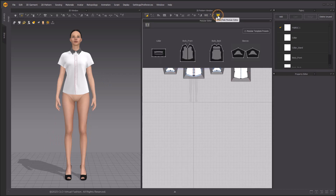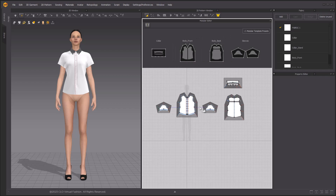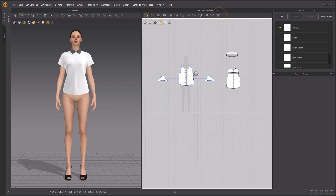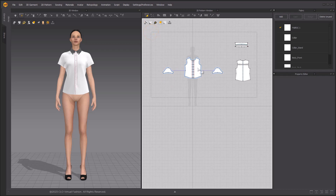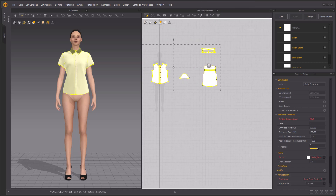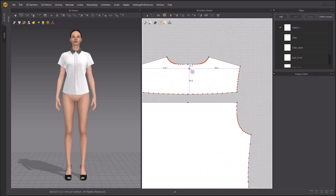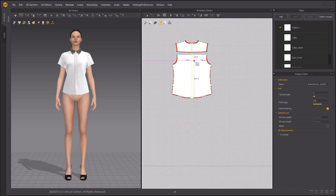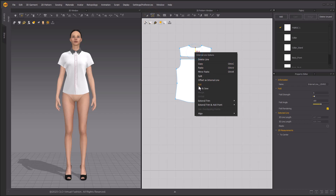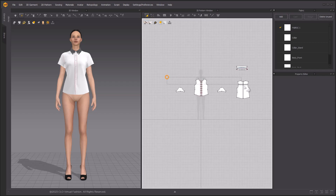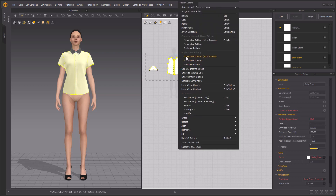To edit the garments more easily, we can apply linked editing to the patterns. Before that, we need to delete the block template. One way is to select the block frame and then click Delete to delete it. Then select all the patterns and select Remove Linked Editing in the right-click pop-up menu. Use the Internal Polygon Line tool to create the middle line of the back patterns to cut them. Create the lines based on the segment points. Select Cut and Sew in the right-click pop-up menu.